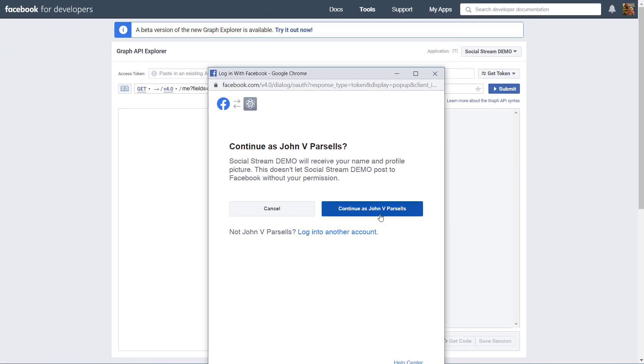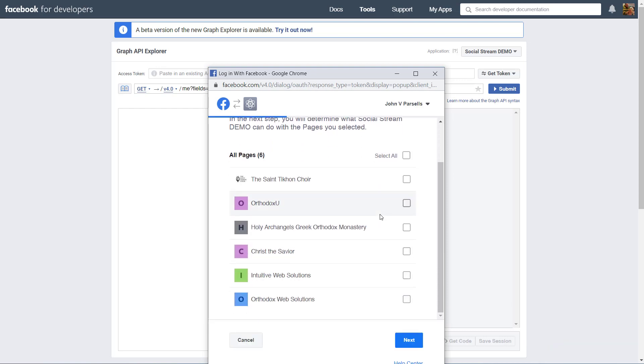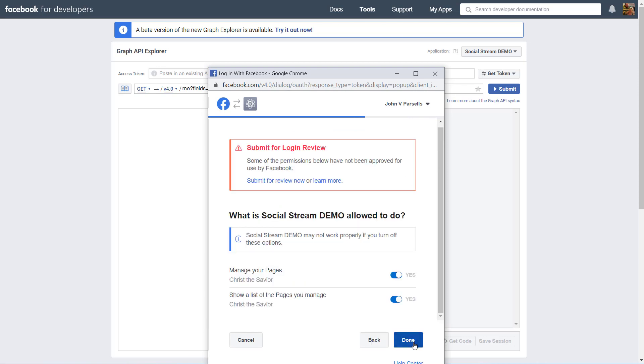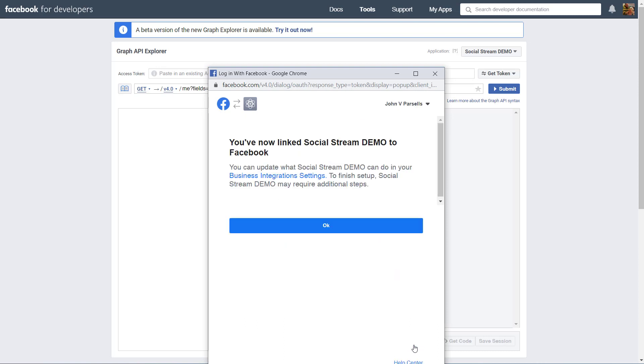Next, just click Continue. Select the page that you want to stream from, and click Next. Finally, click Done. No need to submit for login review. And click OK.